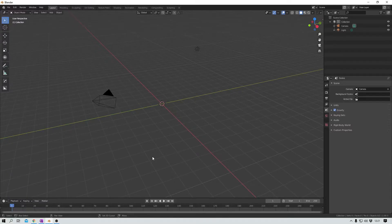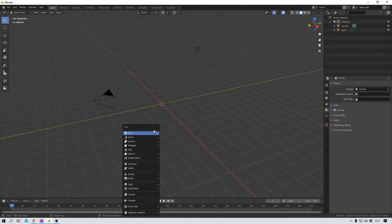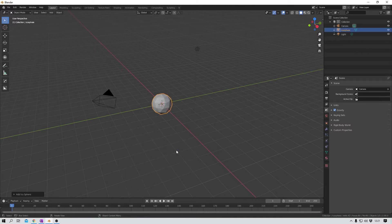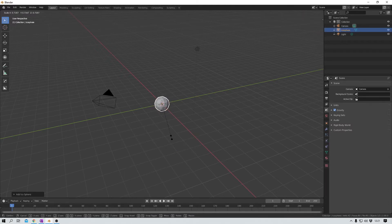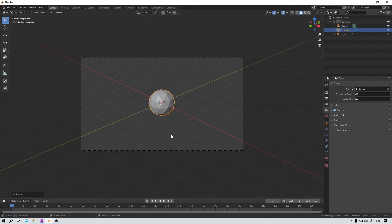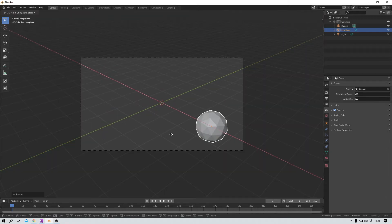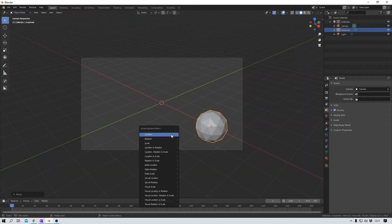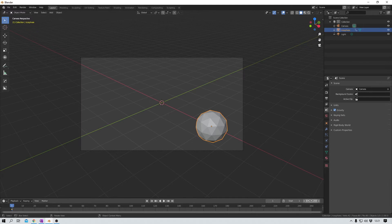First, let's take a look at Eevee's motion blur. Shift A and I add in an icosphere to my scene. Let's keep this one simple. I scale it down a bit, and to play around with motion blur, we first need some motion, right?